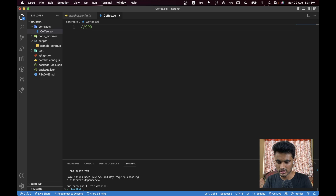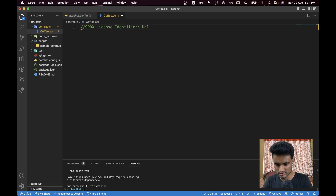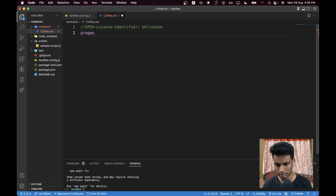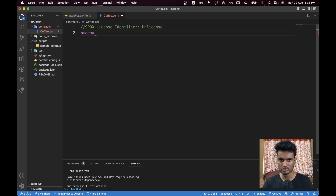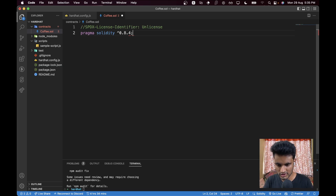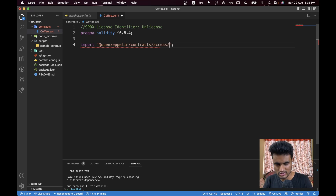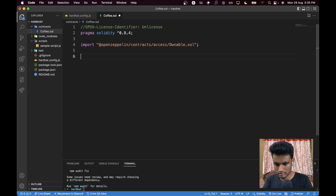In `Coffee.sol` we'll start coding. First we provide the license: `// SPDX-License-Identifier: MIT`. Then we specify the version — `pragma solidity ^0.8.4`. If your VS Code extension shows errors, don't worry — the compiler we're using is Hardhat, so it won't make a difference. Next, we import the Ownable contract: `import "@openzeppelin/contracts/access/Ownable.sol"`. Then we create our contract: `contract Coffee is Ownable`.